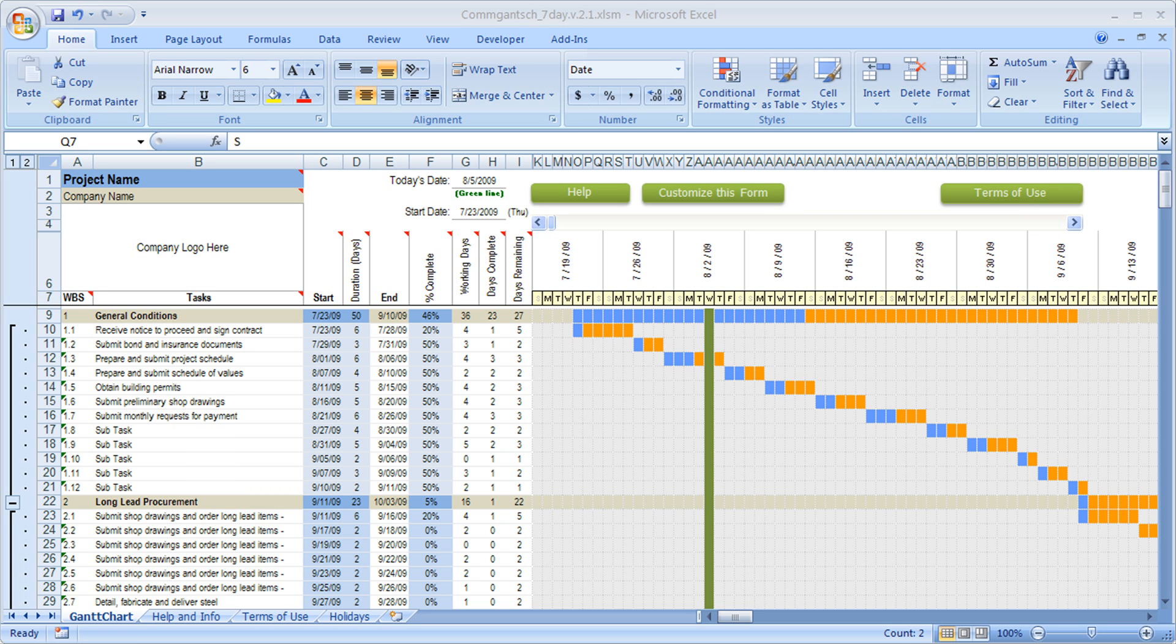Hi, this is Peter with Construction Office Online. I'm going to review our brand new seven-day schedule for you.